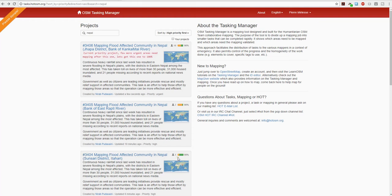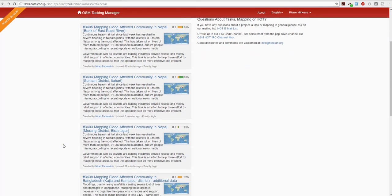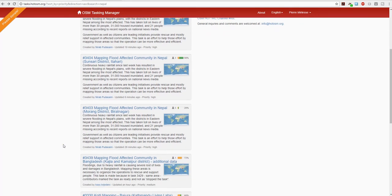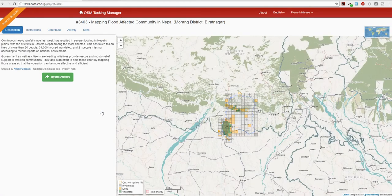Project 3404 is 98% completed and there are still three mappers actively working on it. Let's scroll down and find another project that hasn't been worked on much — 3403, mapping flood-affected community in Nepal in the Morang district. That sounds exciting, so let's click on it and find out more.